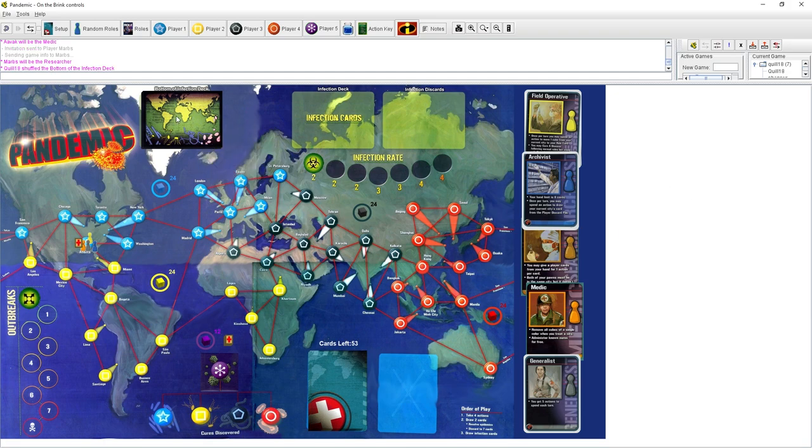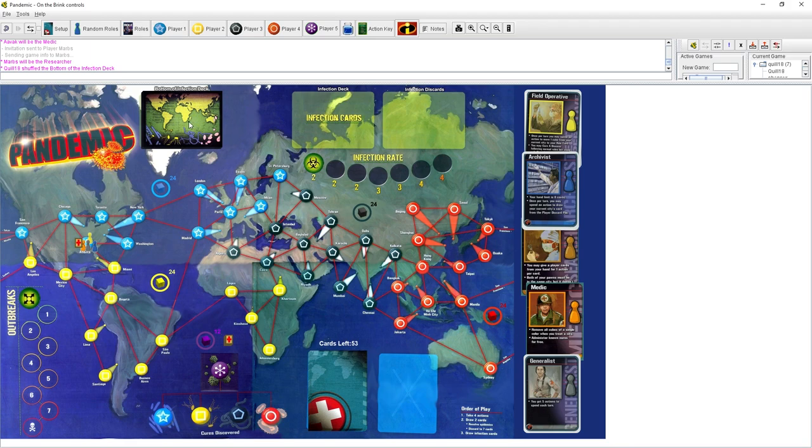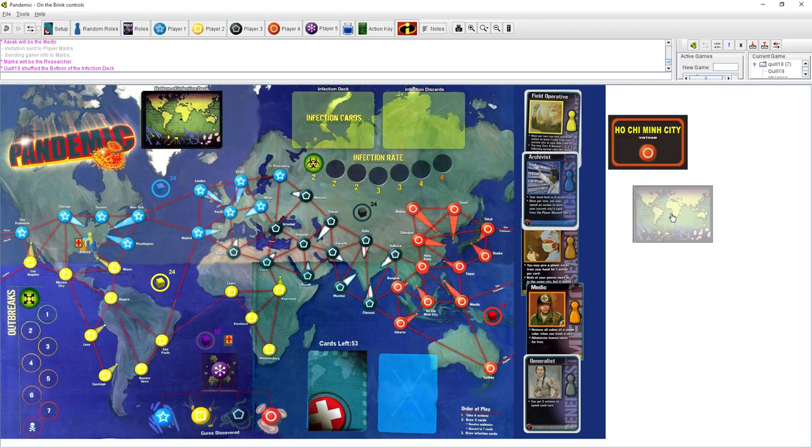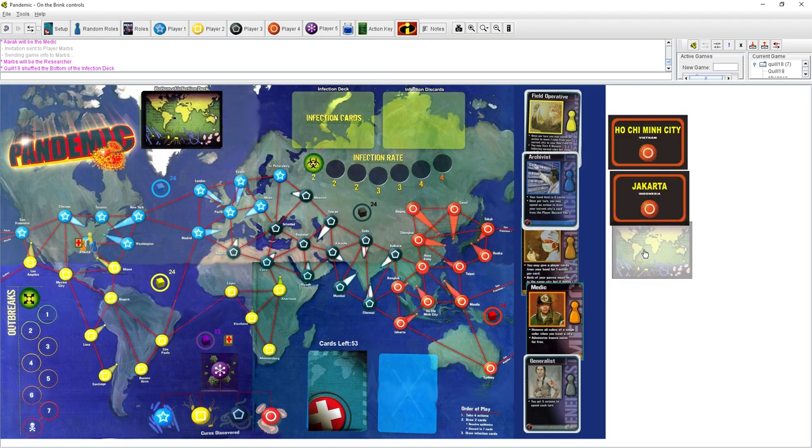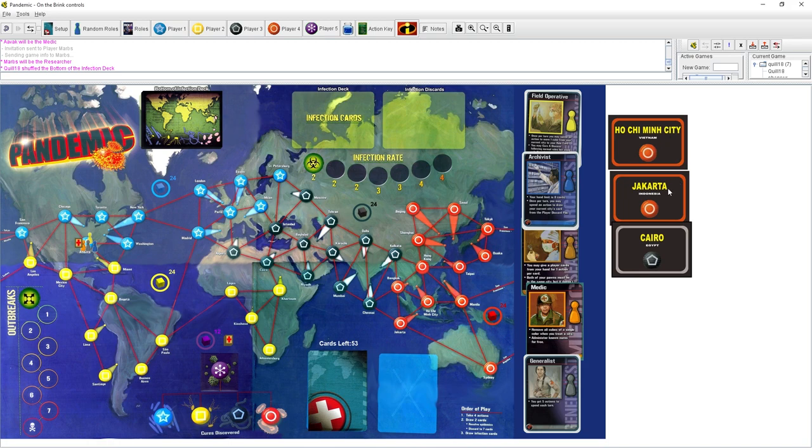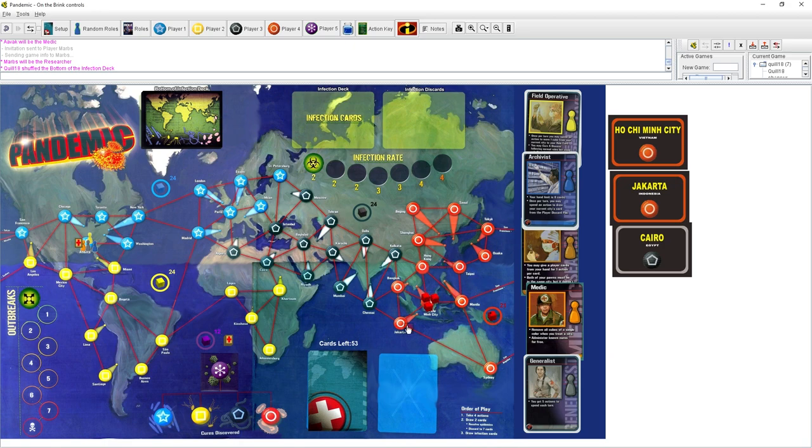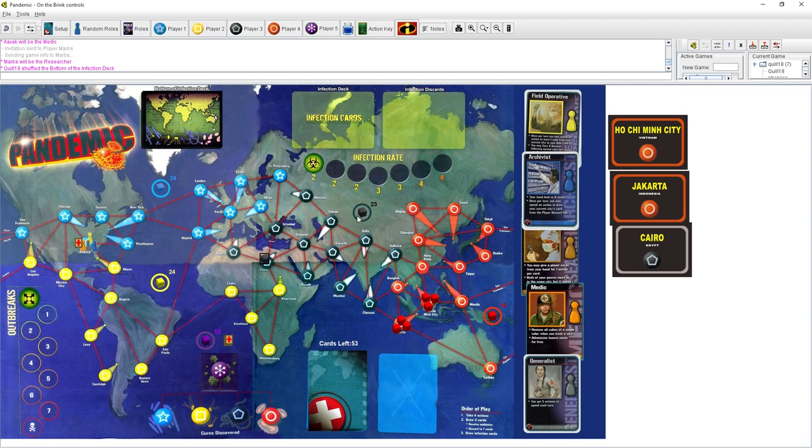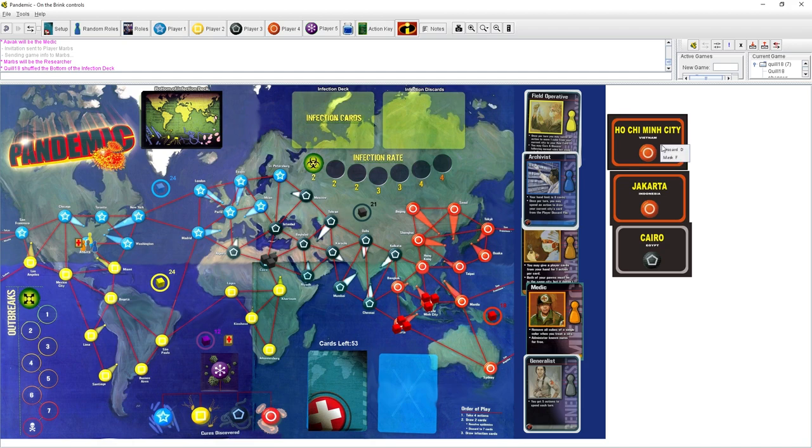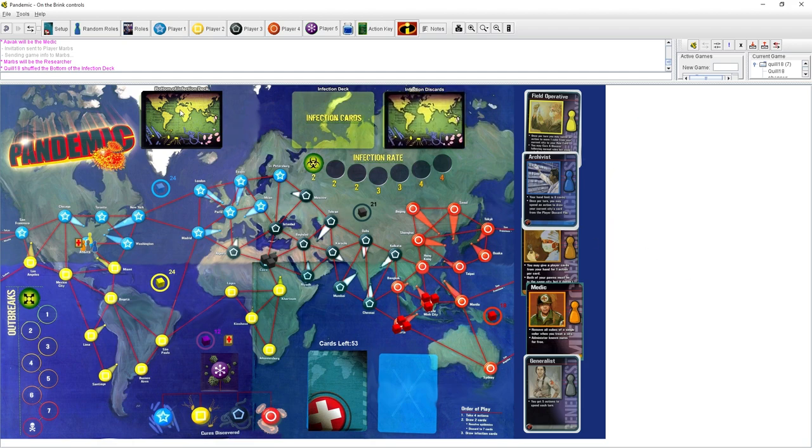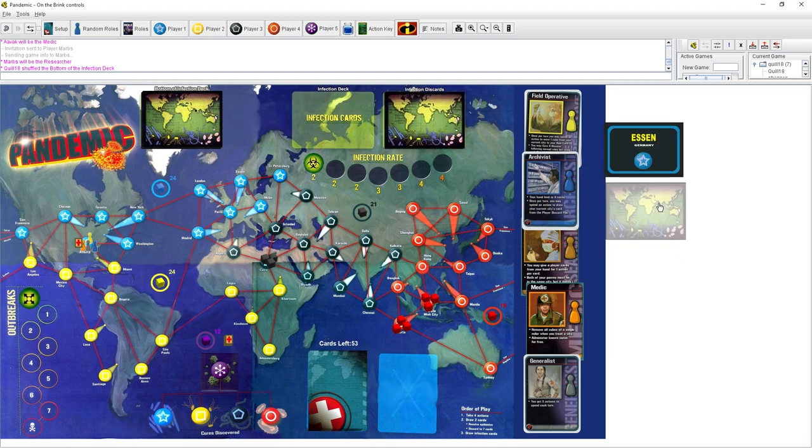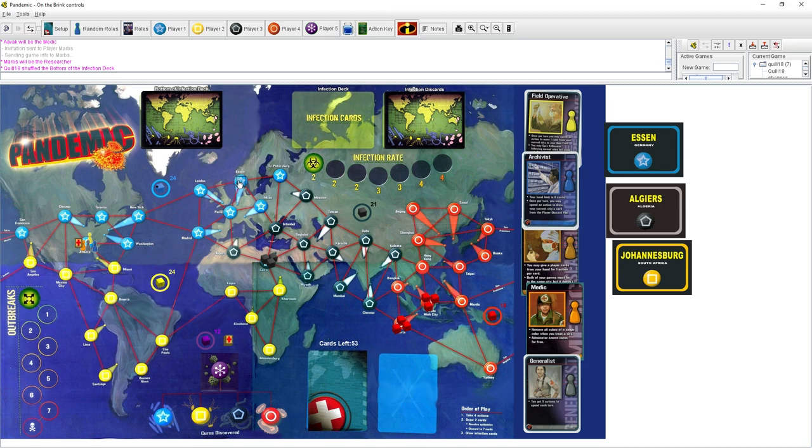I'm going to shuffle the infection deck over here. I'm going to draw three cards. So I've got Ho Chi Minh City, Jakarta, and Cairo. Each one of those will get three cubes of the appropriate color. So I'm going to drag three onto Ho Chi Minh City. Three onto Jakarta. And unfortunately, those are right next to each other, which is not what we like to see.